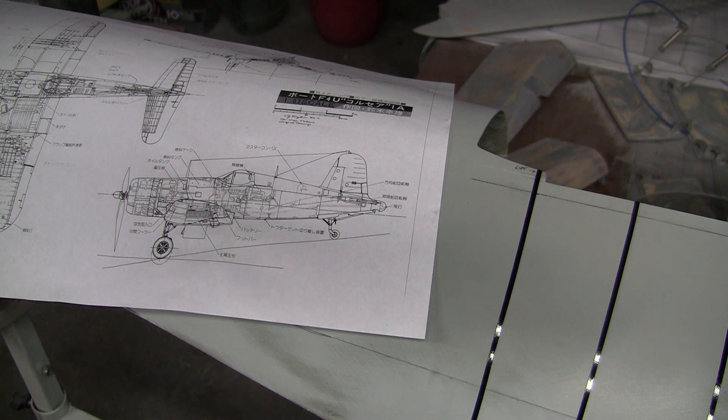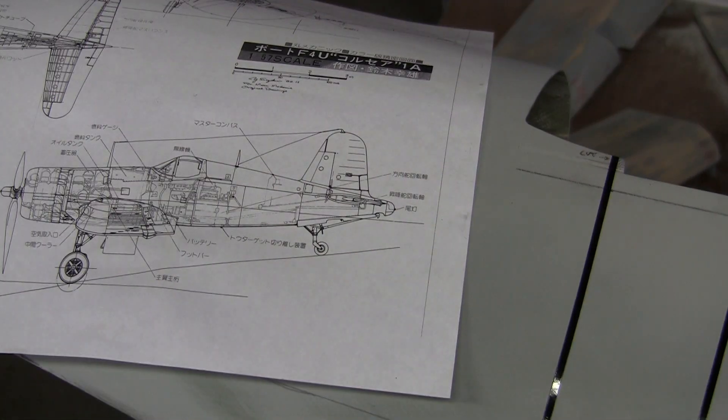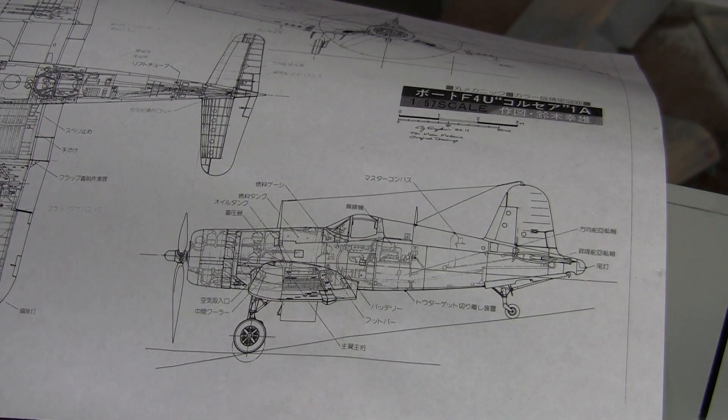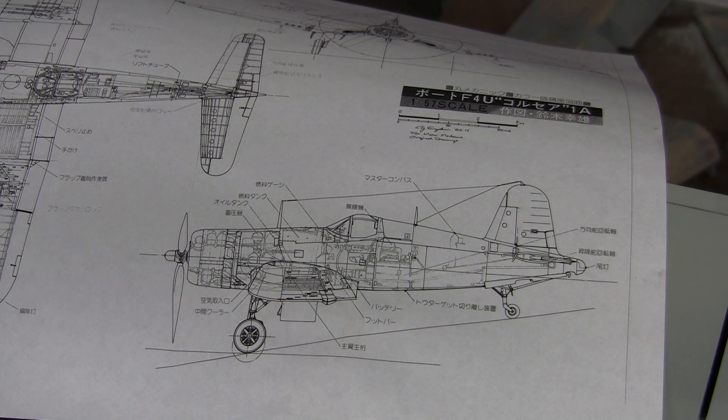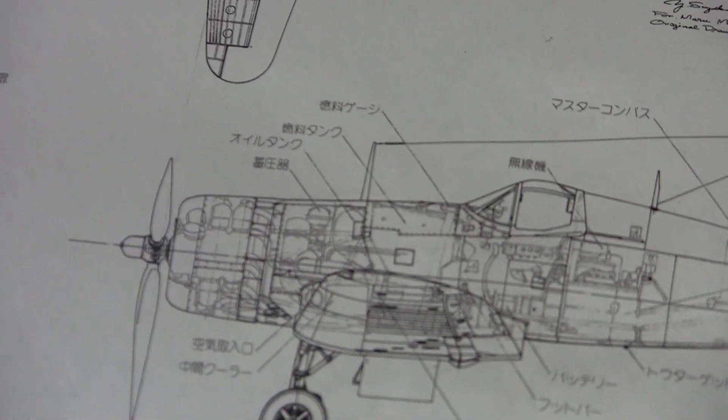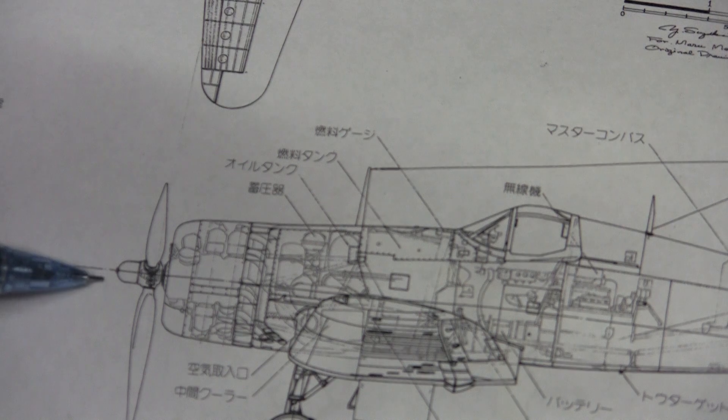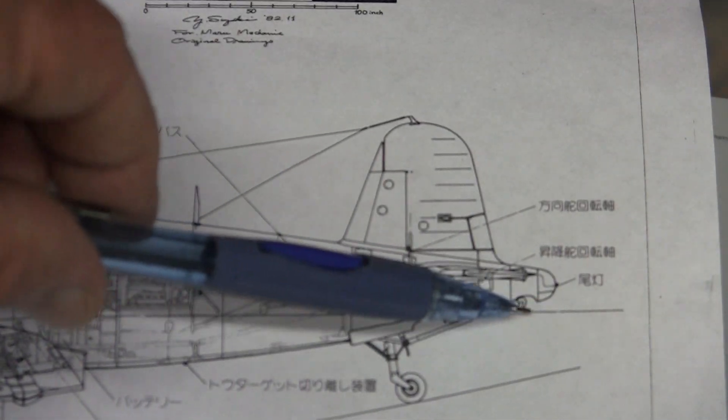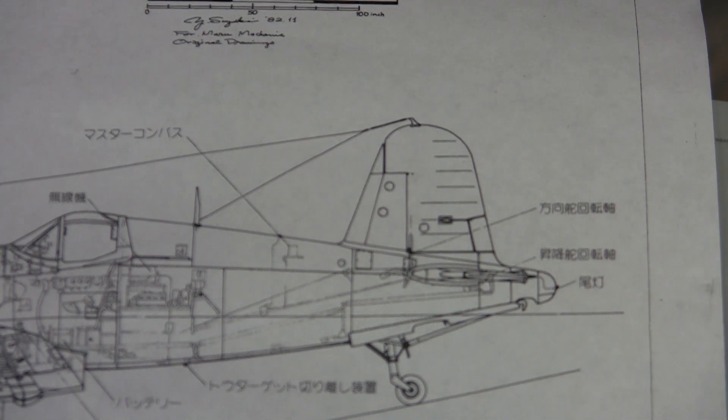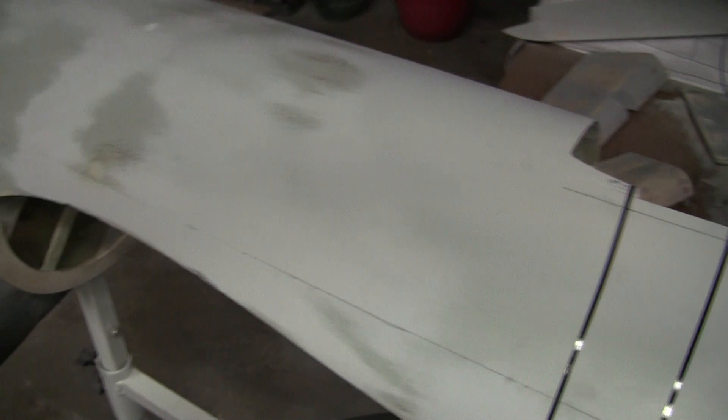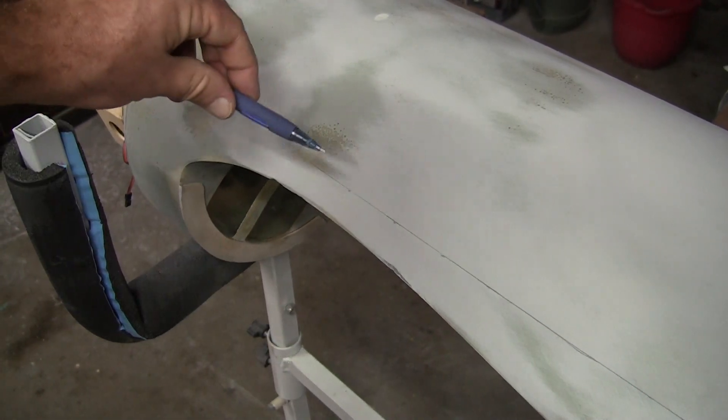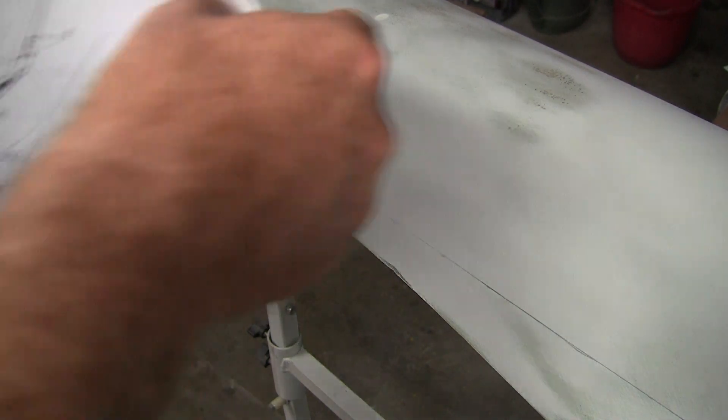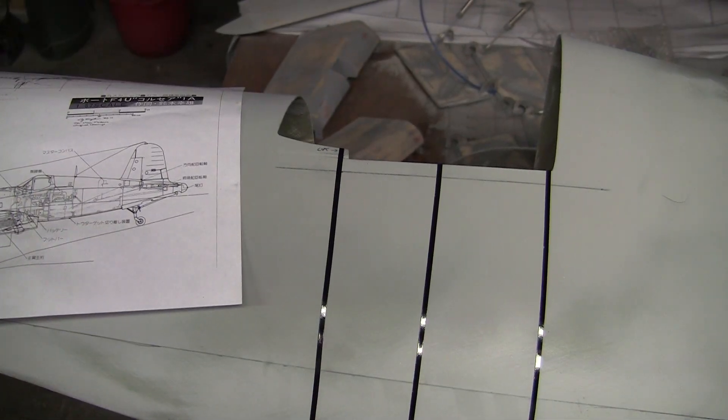These are my three views, and the nice thing about this particular set of three views is there's a datum line on them. There's a datum line that runs through the center of the propeller and it runs all the way back and exits right here. One of the things I did, the first thing I did really, was I drew that datum line here and it extends all the way back through the back of my fuselage.